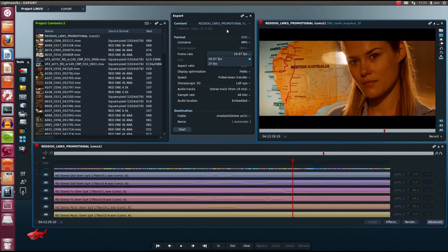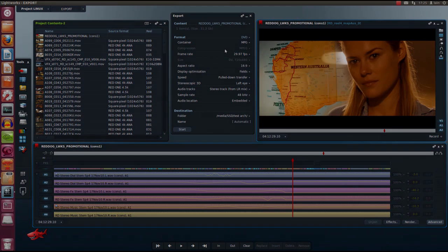We hope this overview has been helpful. Keep an eye on LWKS.com and RedShark announcements for the public beta program of Lightworks on the Linux platform. Thank you.